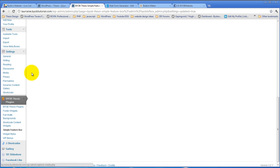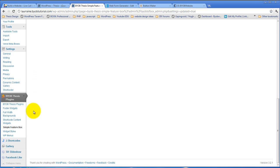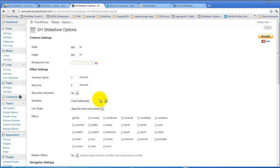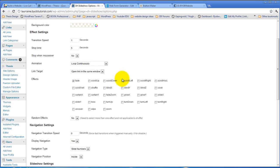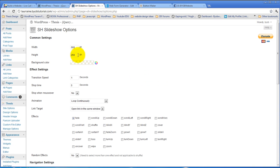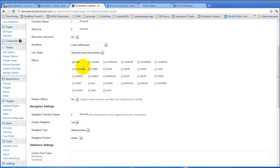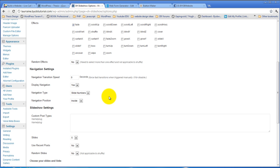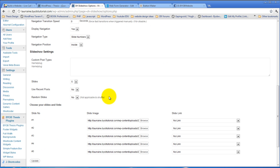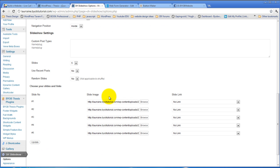Yeah, SH Slideshow is installed good. So I've already got it configured to be 600 pixels wide and 250 pixels tall. I have transition speed and stop time and different fade effects and all the rest of that kind of stuff set up. And I also have the various images for each slide selected. Again, I'm not going to